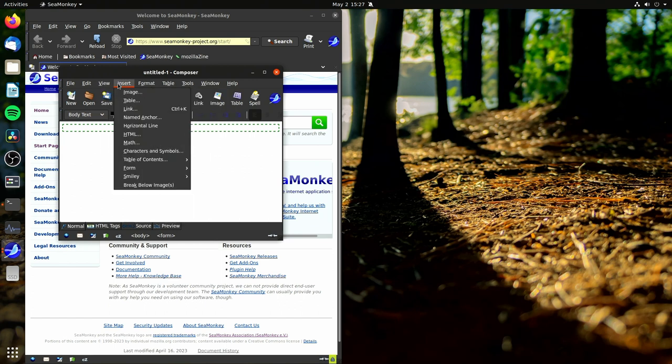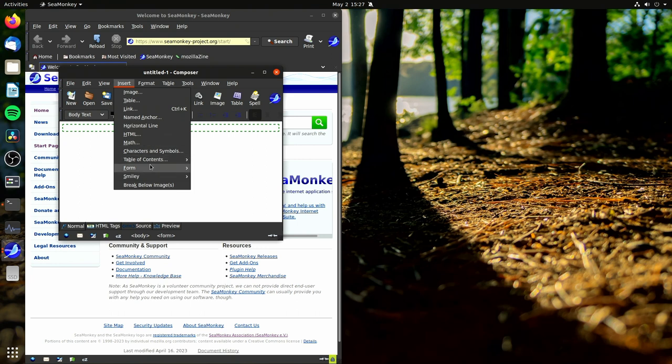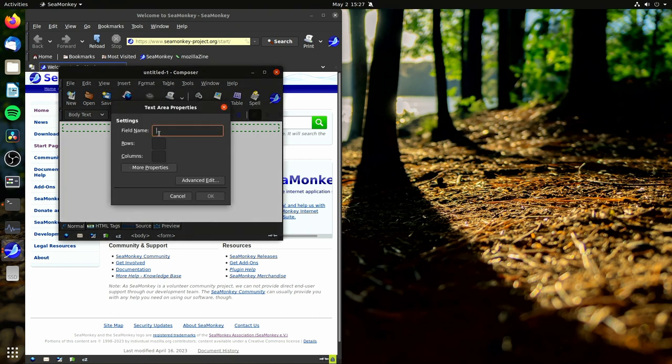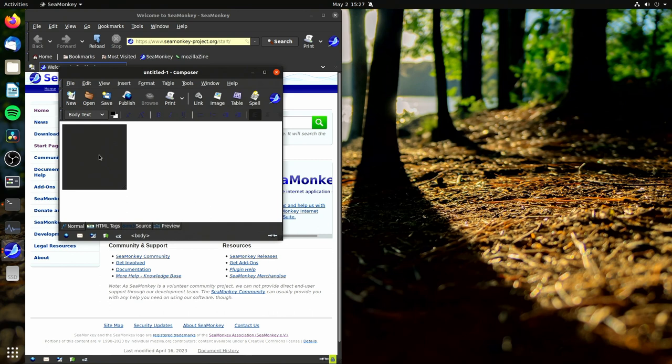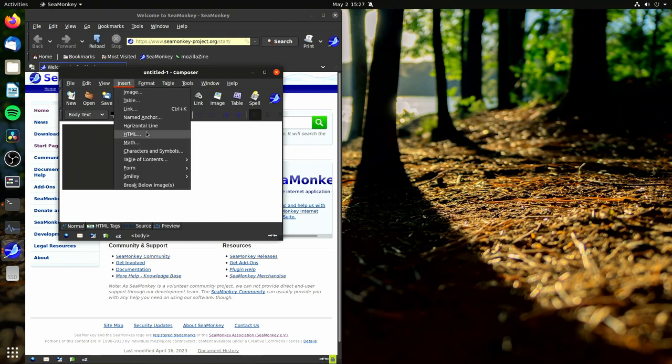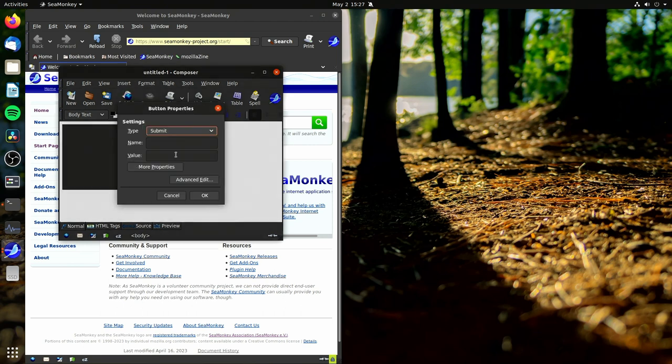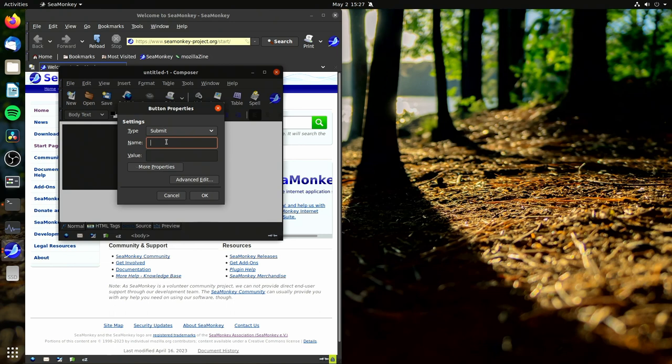And now I could come in here and I could insert a text area. We're gonna just call this field name text and I'm going to say 12 by 24 which is this size box. OK. And let's go ahead and we'll insert a button. As you can see this is pretty easy.